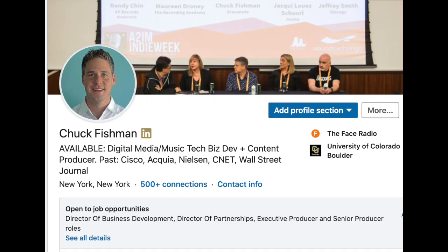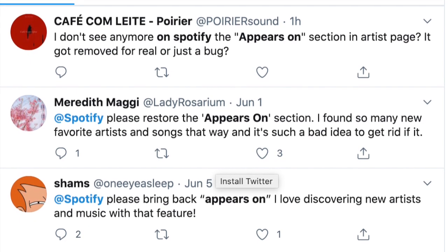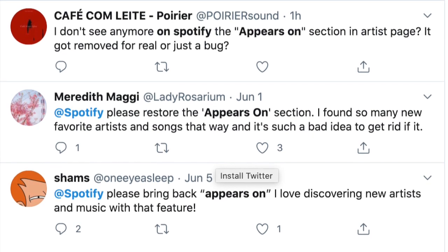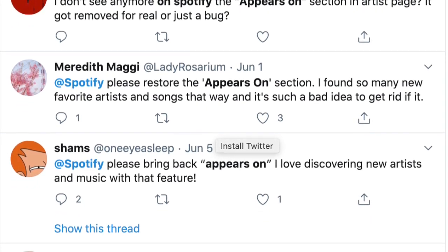Hey, it's Chuck Fishman, your music tech expert. As you know, I like to dig into what's going on in the world of music streaming. One of the things I recently noticed, and a lot of people noticed, is that Spotify got rid of the Appears On section, at least on the mobile device. What is the Appears On section?